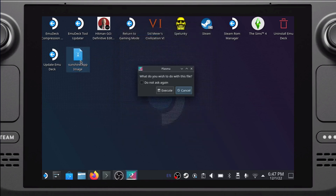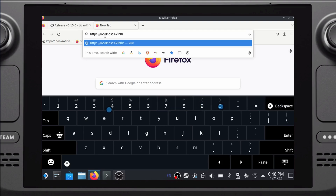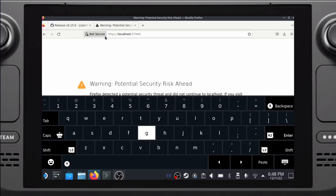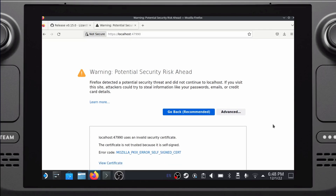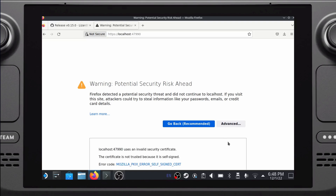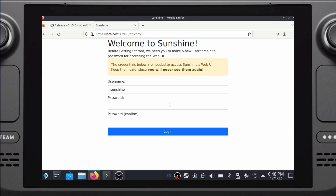Now run it. It'll appear as if nothing happened, but if you launch your web browser and point the URL to https://localhost:47990, you should be able to see that there's an app listening on that port. You'll probably get a warning about an insecure connection. The only way you're going to be able to proceed is by clicking Show Advanced and then clicking the Proceed to Localhost (unsafe) option. It's not unsafe — don't worry about it.